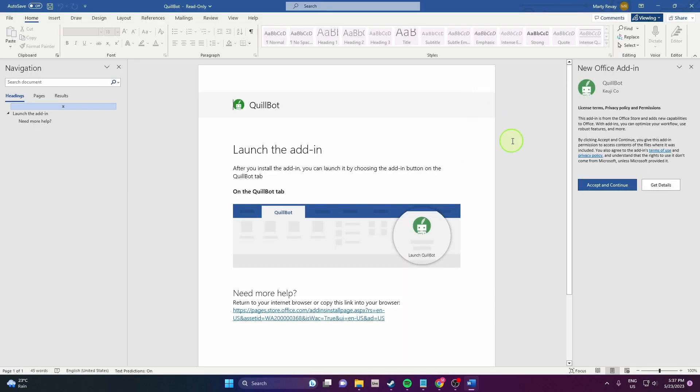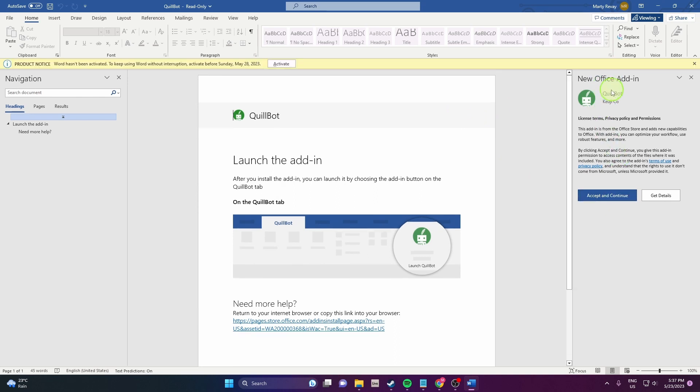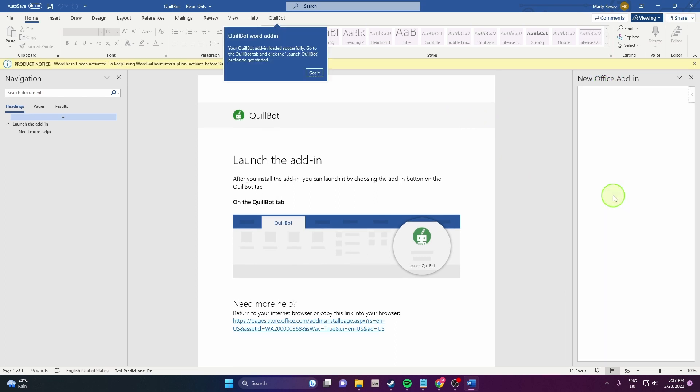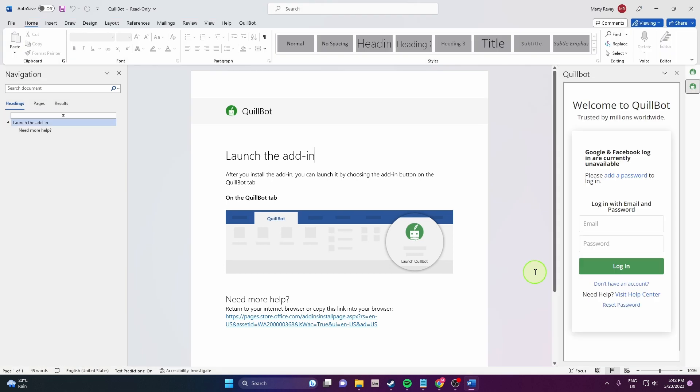And now we're gonna accept and continue this Quillbot add-in. OK.